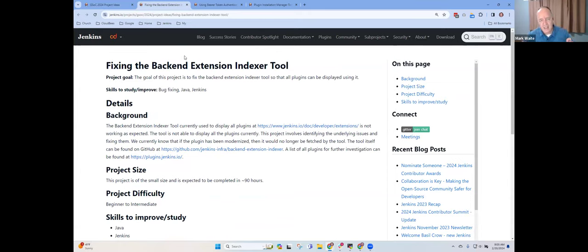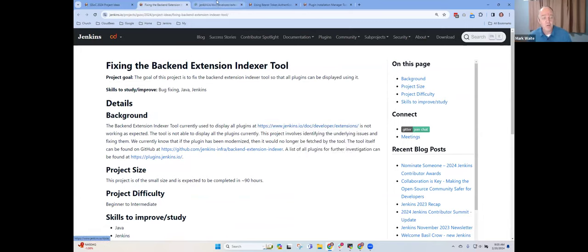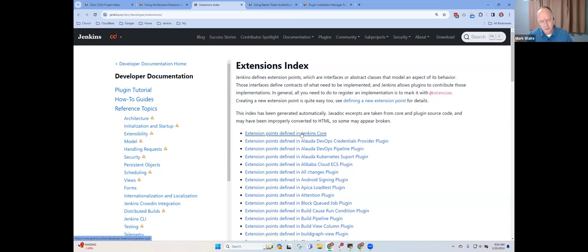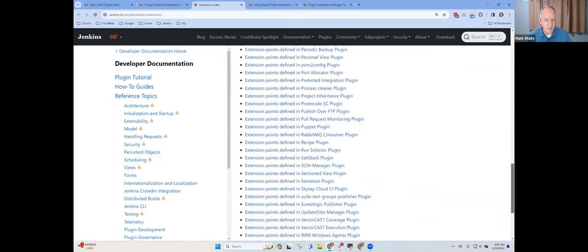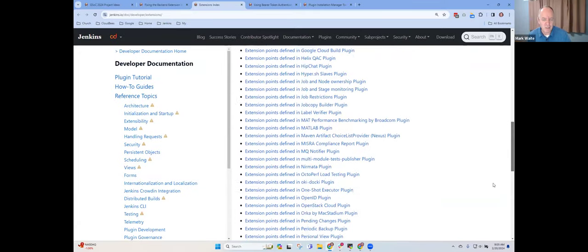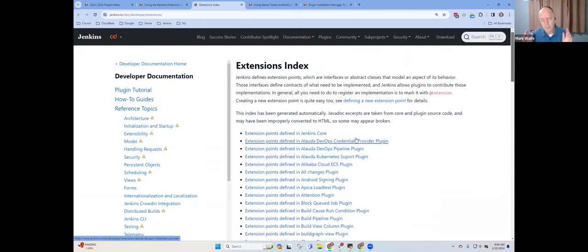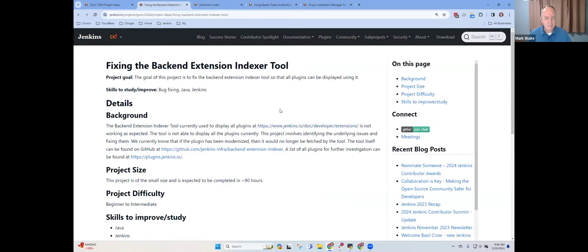The first piece for discussion is the backend extension indexer tool. Jenkins is a large and long-lived project, and it's important to our users that they be able to find information about it. One of the things that we document for developers is we have an index of the extension points that are available from Jenkins Plugins and Jenkins Core. However, we have a problem. The tool that generates this thing is broken.